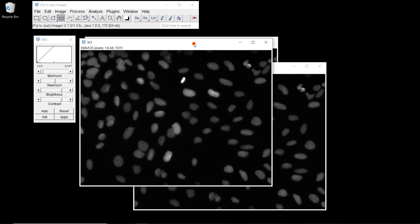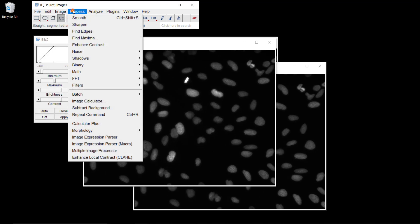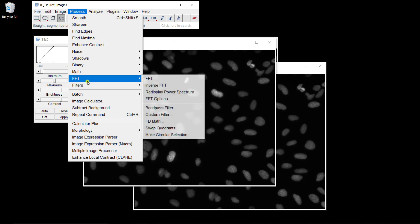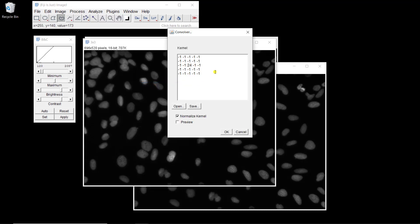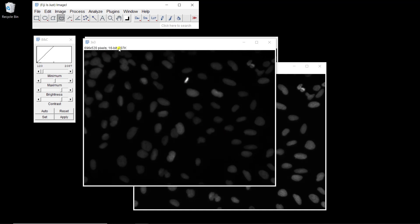Let's start with the 3 by 3 filter. To do a convolution, it's fairly easy — you go to Process > Filters > Convolve, and then you define the kernel of the convolution you want to apply. For mean filtering, it's going to be 1 everywhere in a 3 by 3 kernel. Then you just hit OK and you get your convolution.